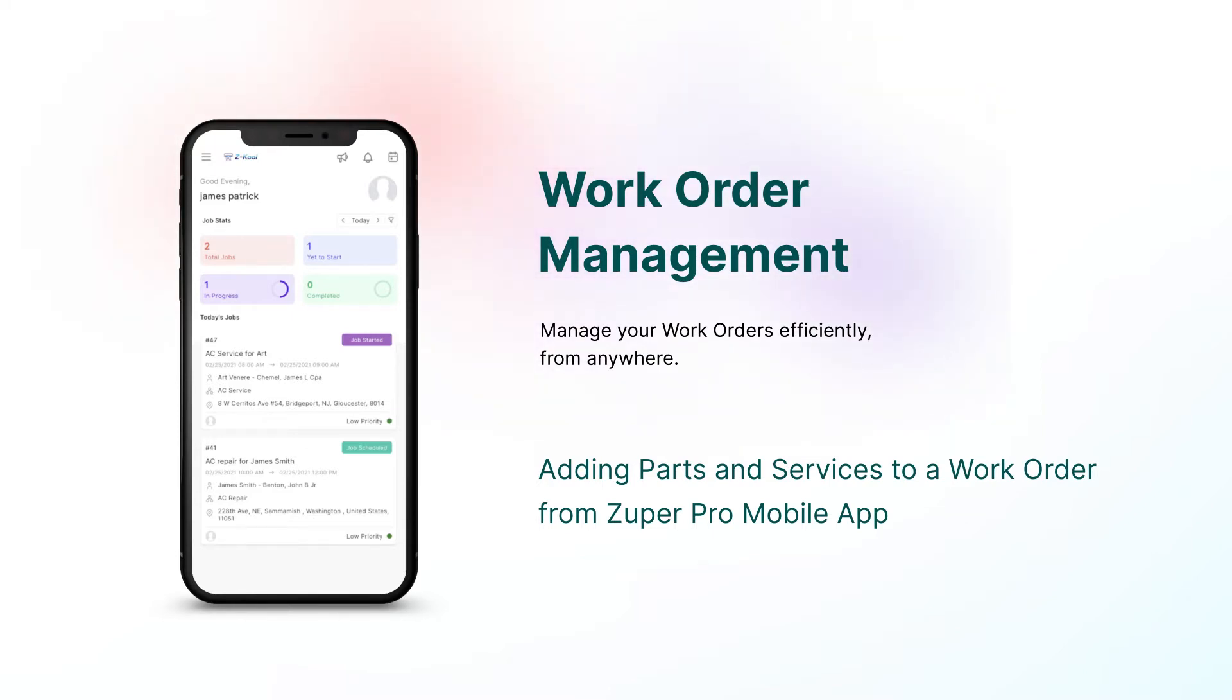A job or work order might require products, spare parts, and services for it to be completed. Using the Zuper Pro mobile app, the field team can add the line items to the job.